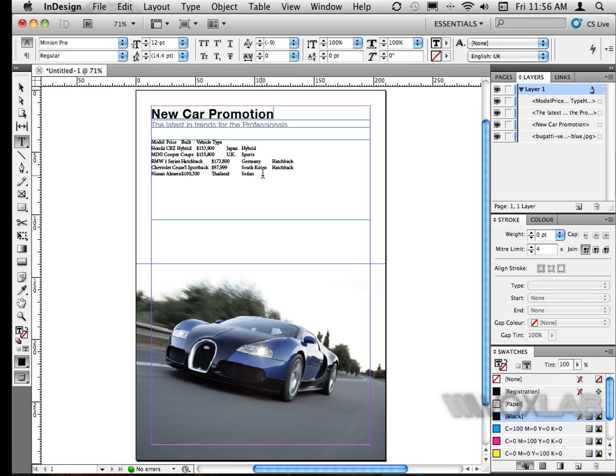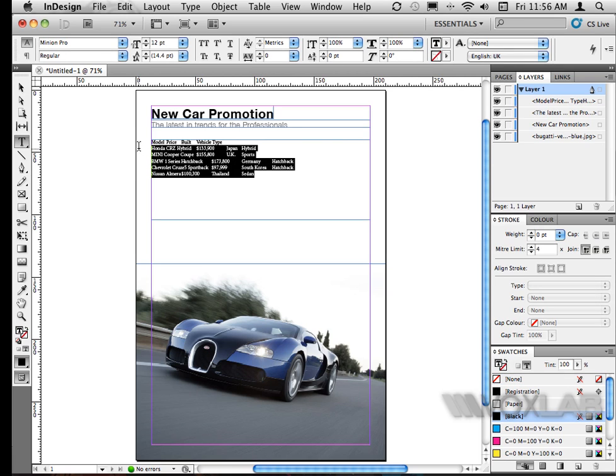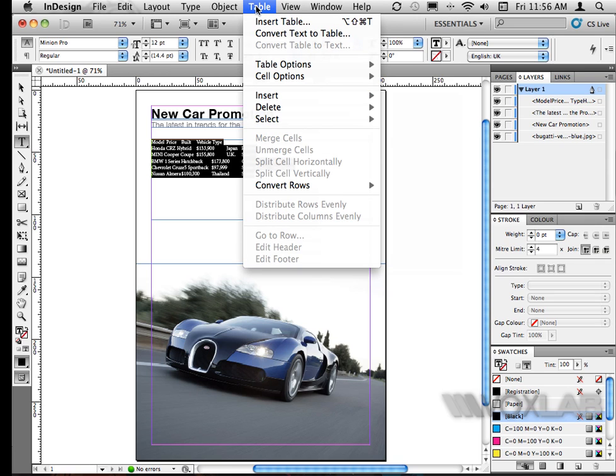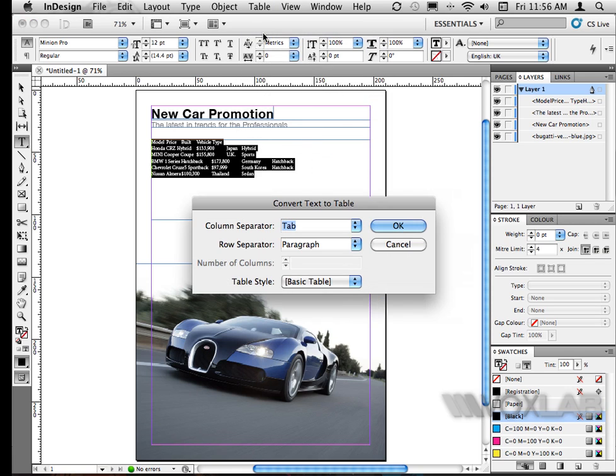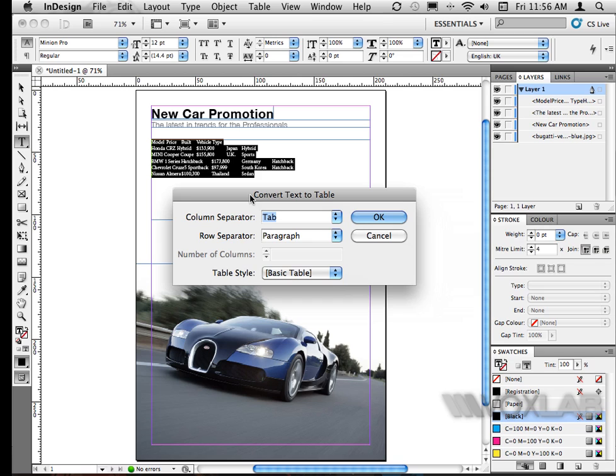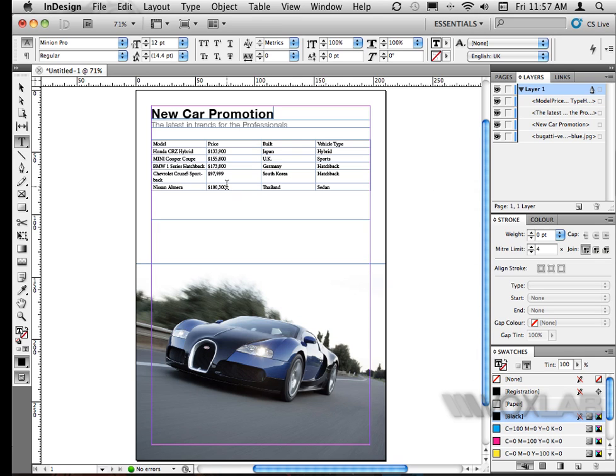I will highlight all the text. I'll go to table on top, I'll select convert text to table. I'm going to be using for column separator it's tab, for row separator it's paragraph. So every tab that I used earlier on will become a column and every enter I pressed will become a row. So I click OK and you can see the tables appear in rows and columns.